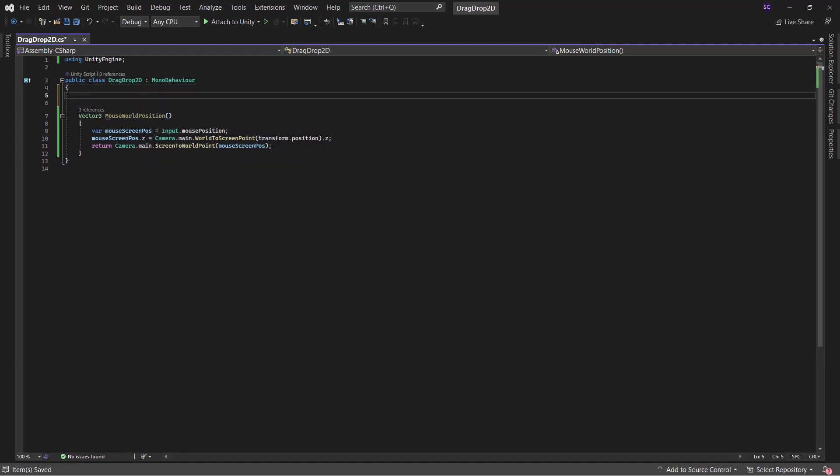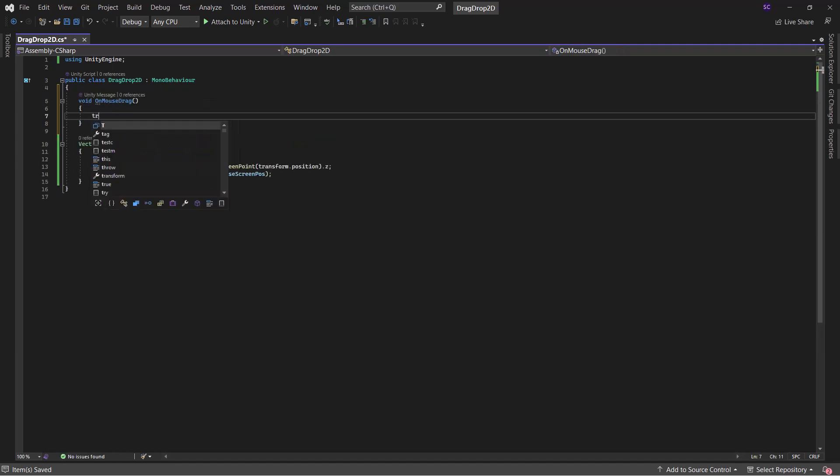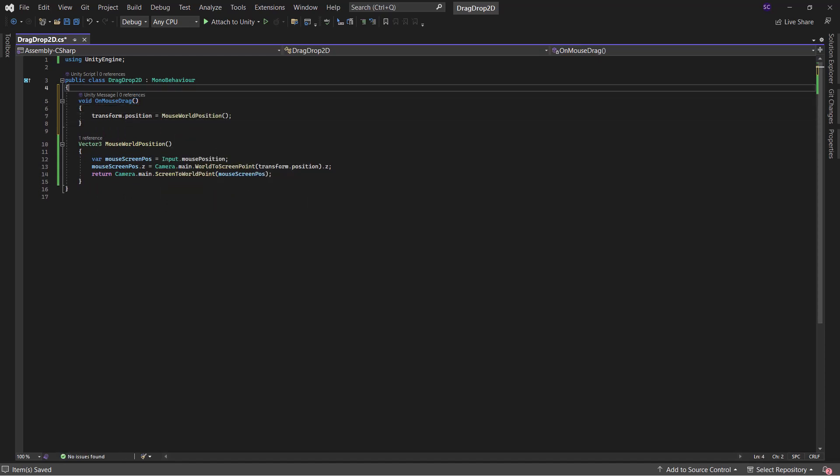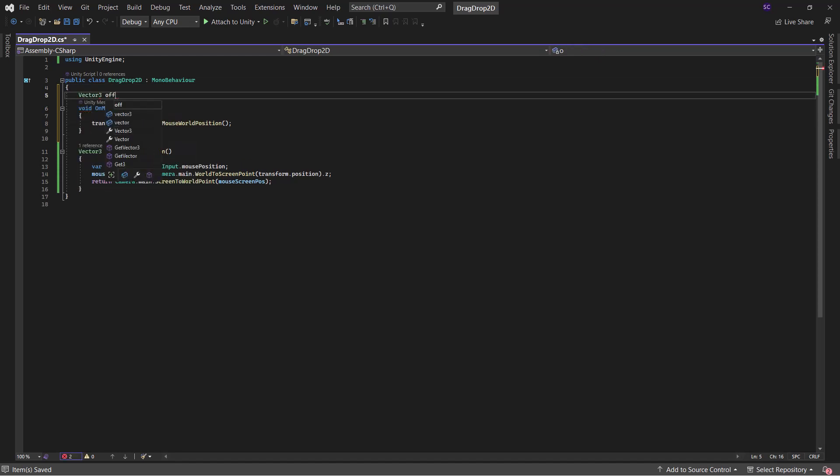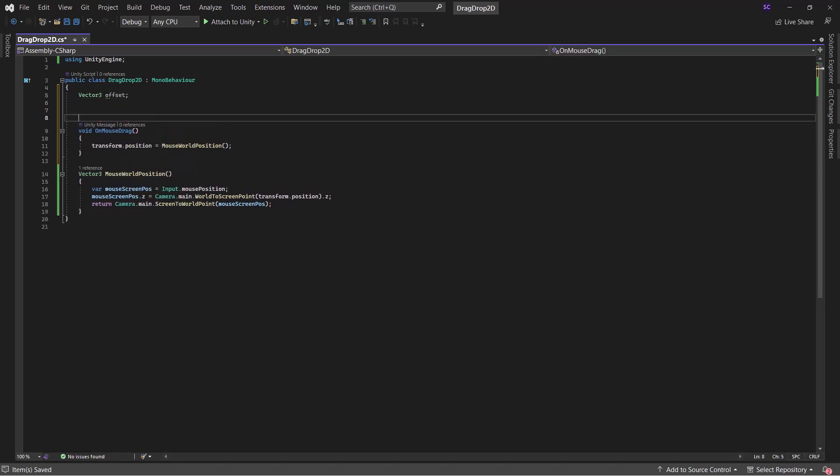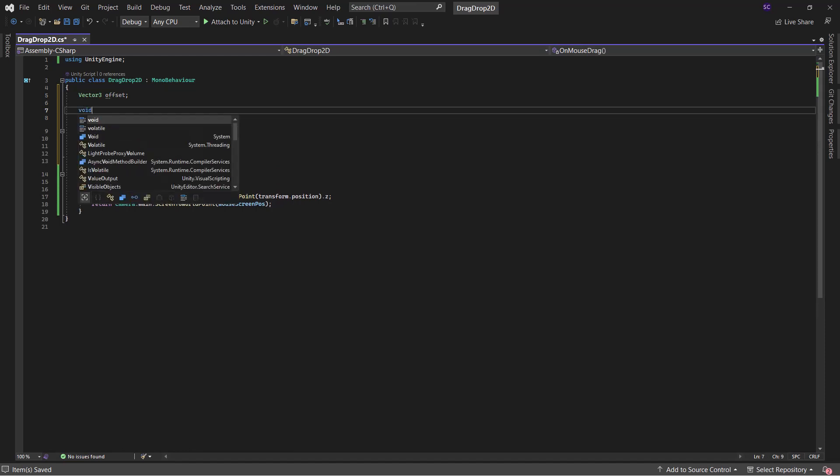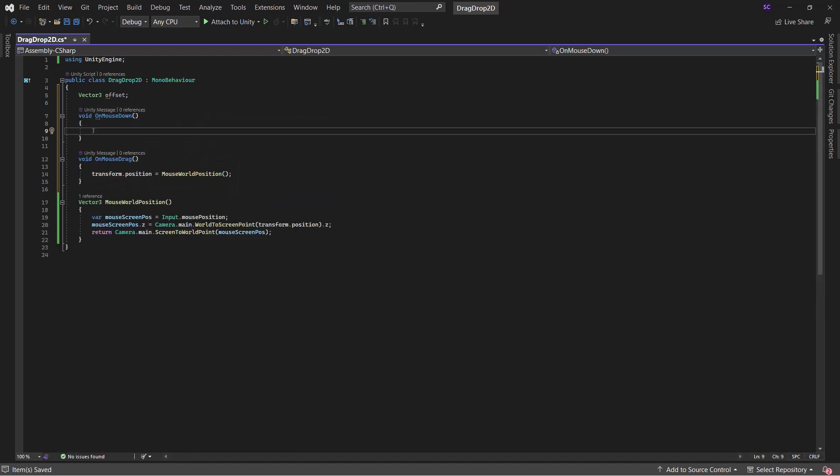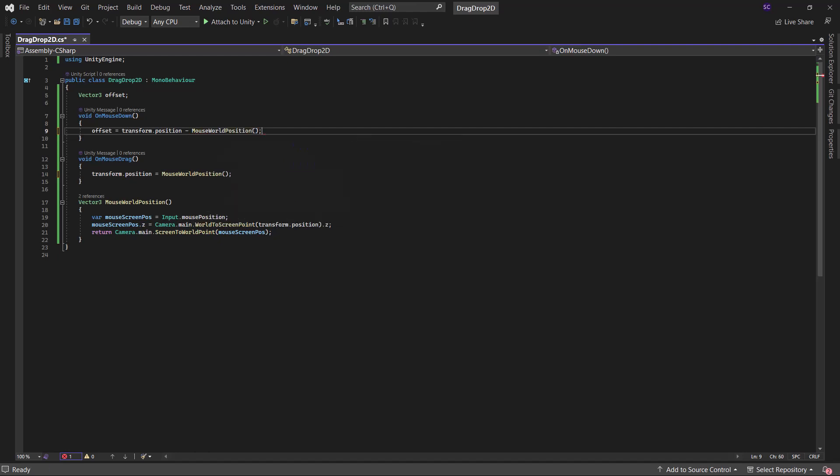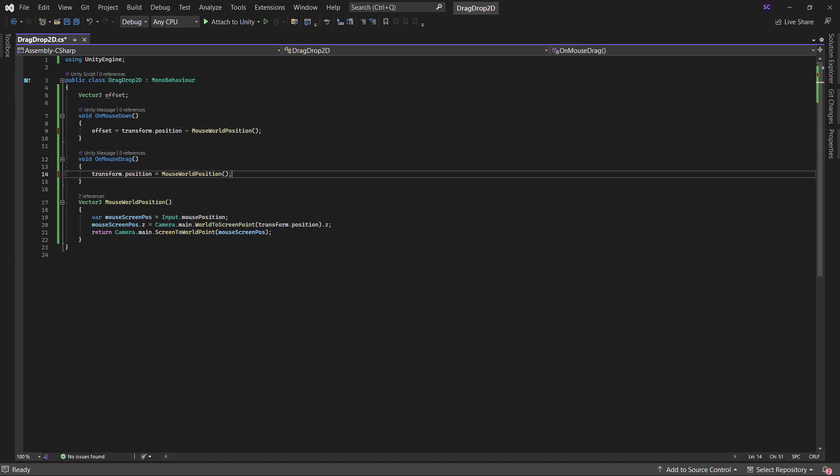Moving forward, we will employ the onMouseDrag method to handle the dragging functionality. In this method, we will set the circle's position to the mouse world position. To maintain the distance between the circle and the mouse during dragging, we need to calculate that distance just before the dragging commences. So, add the mouse down method and calculate the distance inside it. Add the calculated distance to the mouse world position.